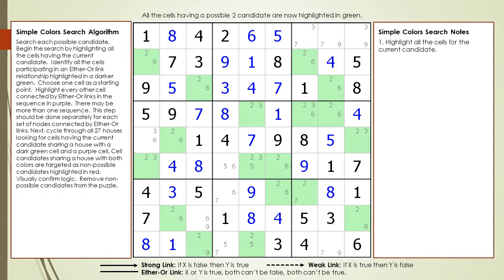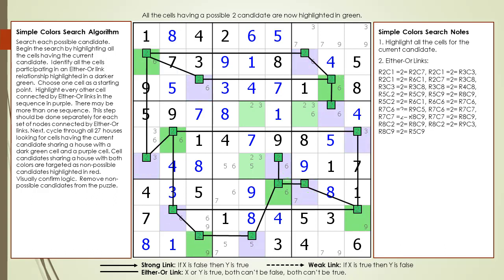Consider the following Sudoku in progress. We've already searched the one candidate. All the cells having a possible two candidate are now highlighted in green. Next, we identify all the cells participating in an either-or relationship. We find 17 either-or links all connected in one single net. Just as before, we search all 27 houses looking for cells sharing a house with a dark green cell and a purple cell. But this time, we do not find any candidates to target.